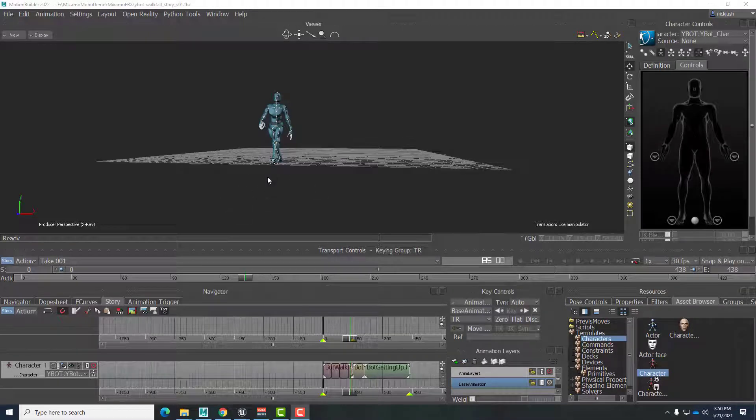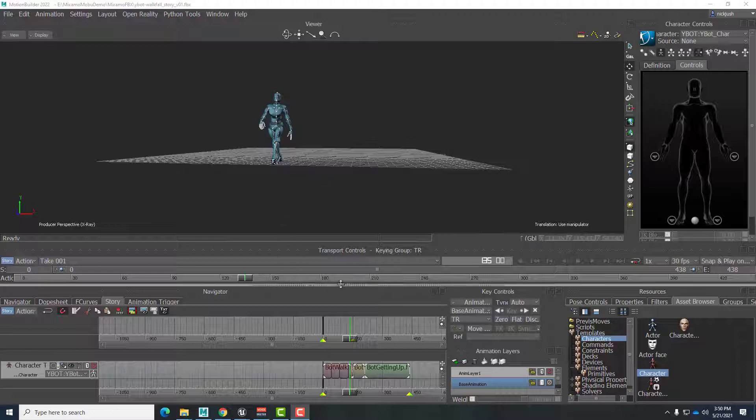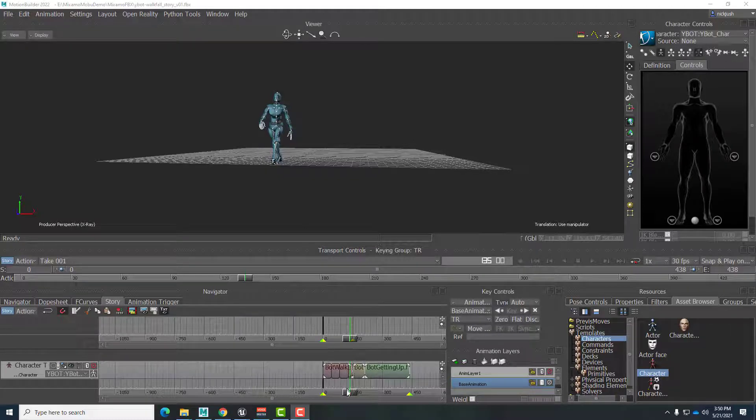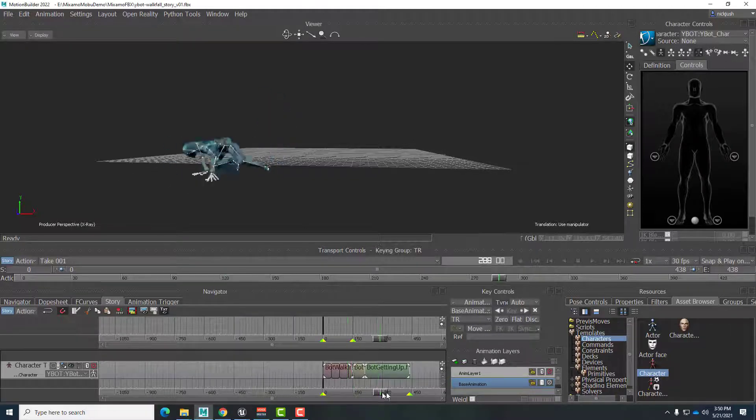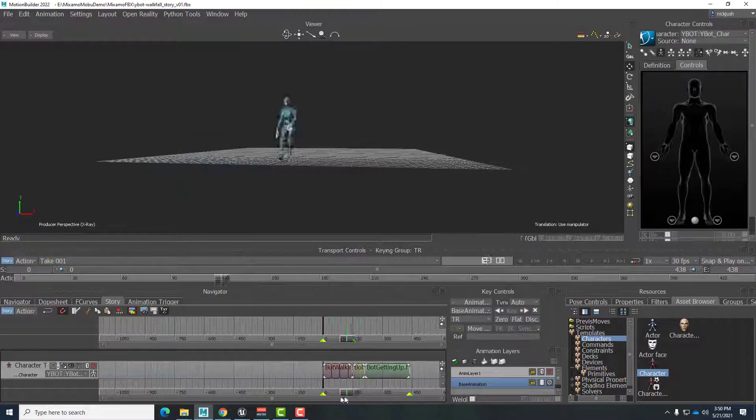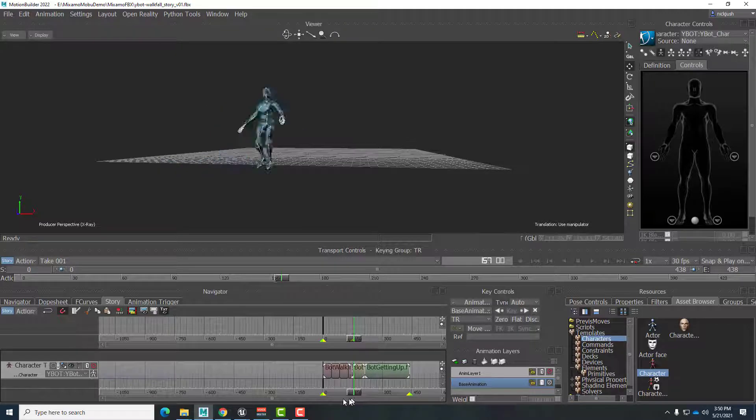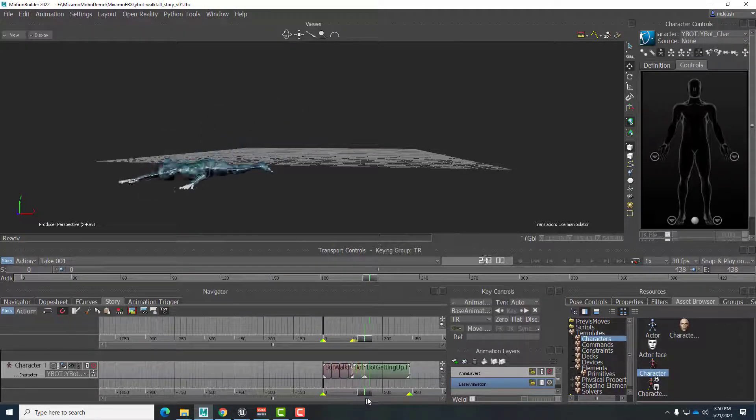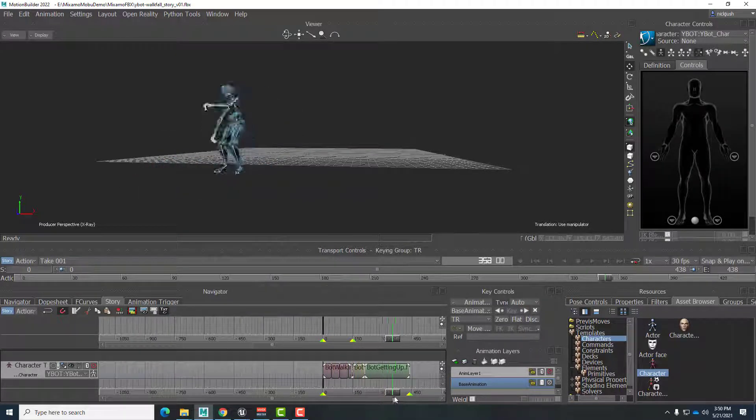This video is part three in our series on using MotionBuilder to combine Mixamo animations for use in virtual production in Unreal Engine. At this point we already have several animations from Mixamo blended together into a nice long form where a robot walks for a distance, falls, and then gets back up.